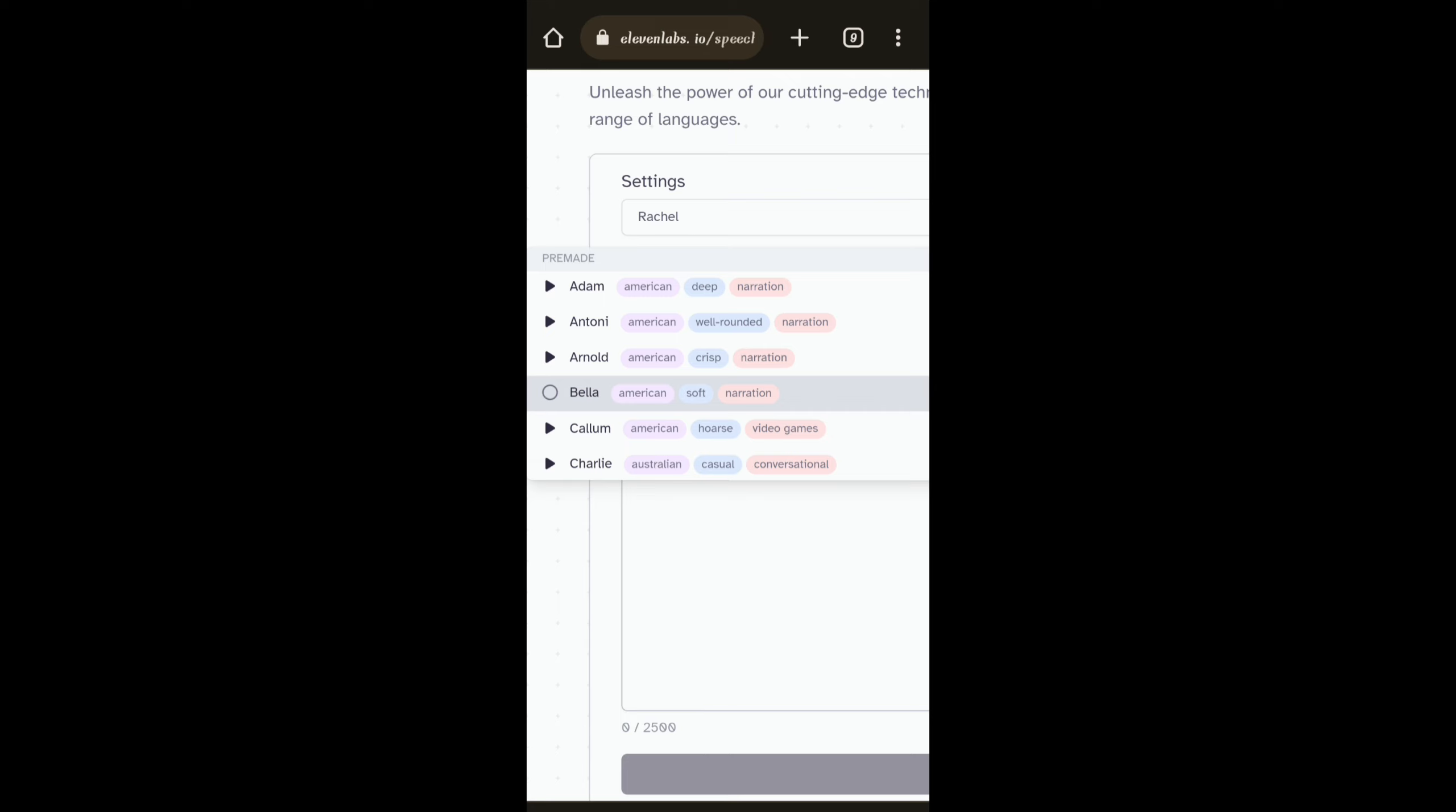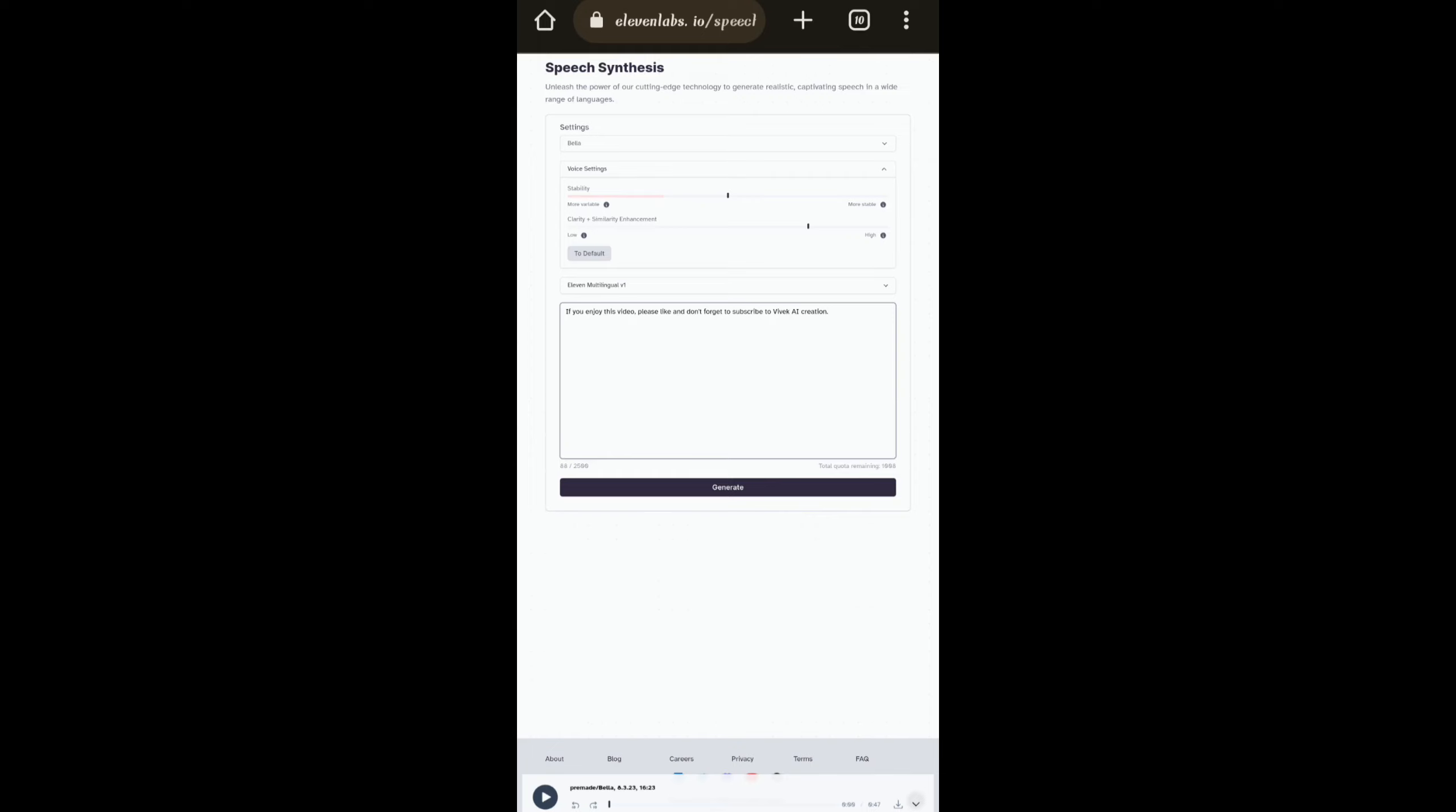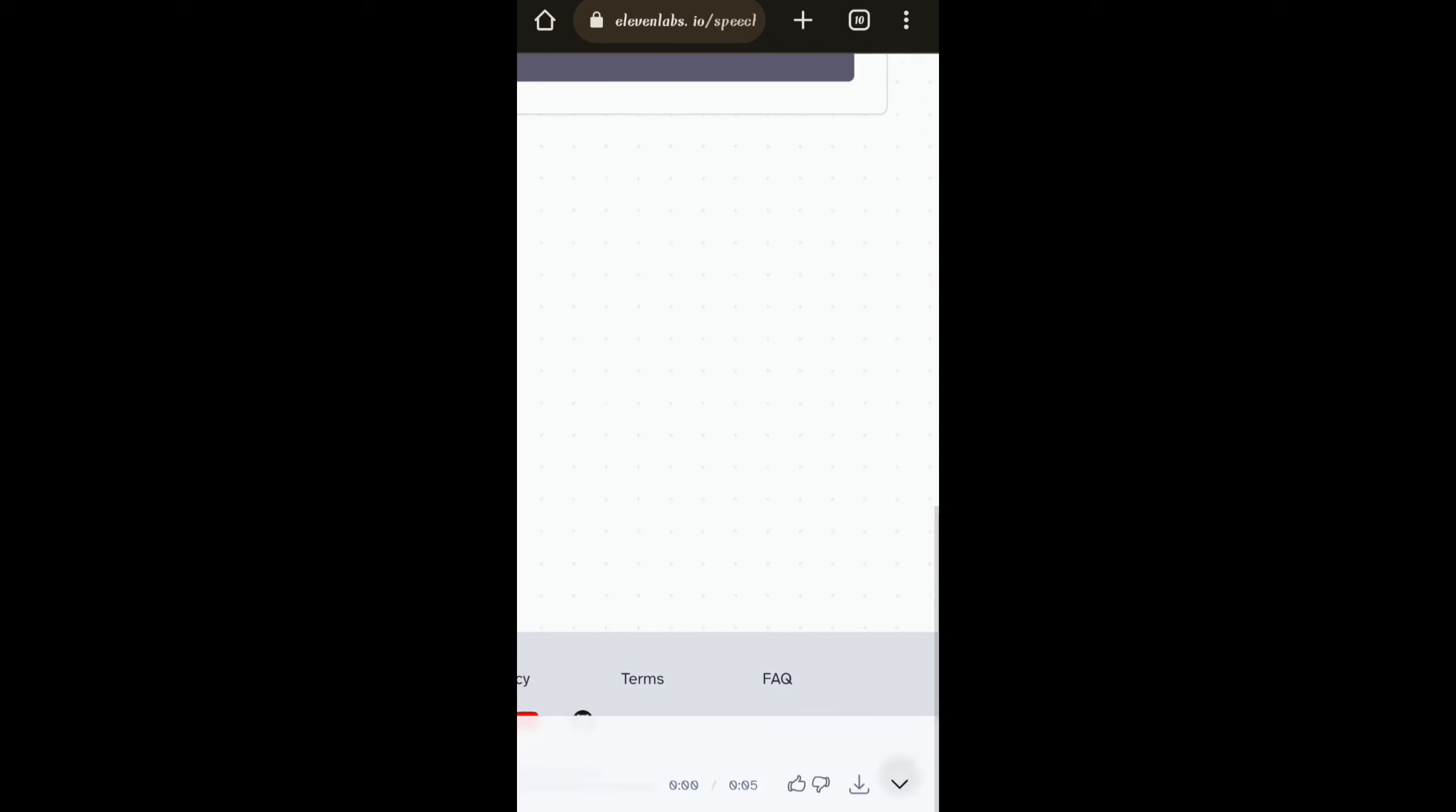Here I am generating a text to speech script written here. Just click Generate button. If you enjoy this video please like and don't forget to subscribe to Vivek AI Creation.